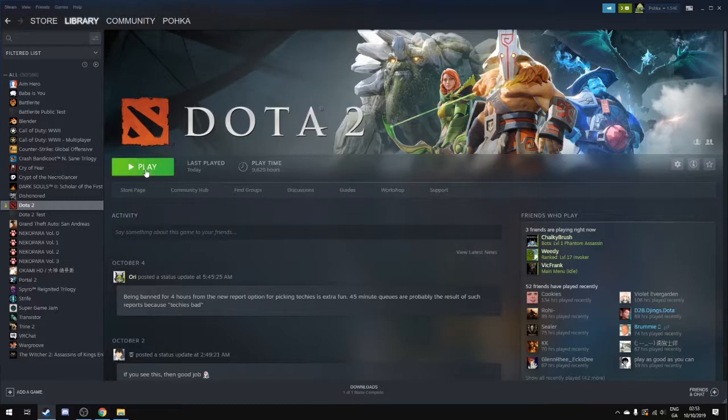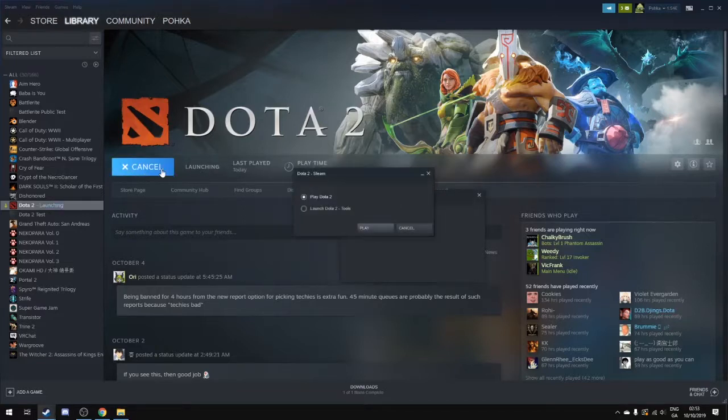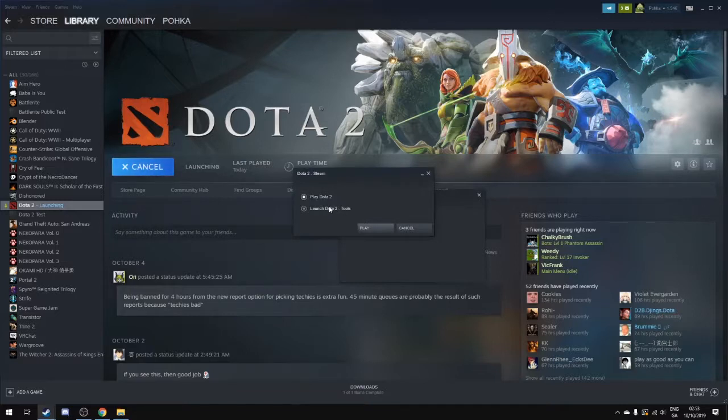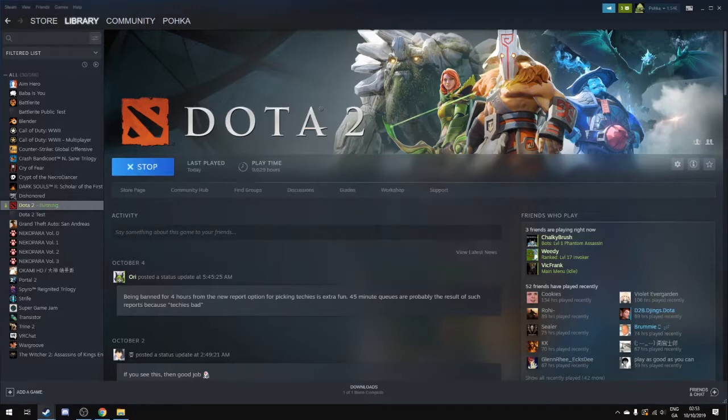Once you've downloaded and updated to the latest version, you want to click play and launch Dota 2 tools to check this option and click play then.